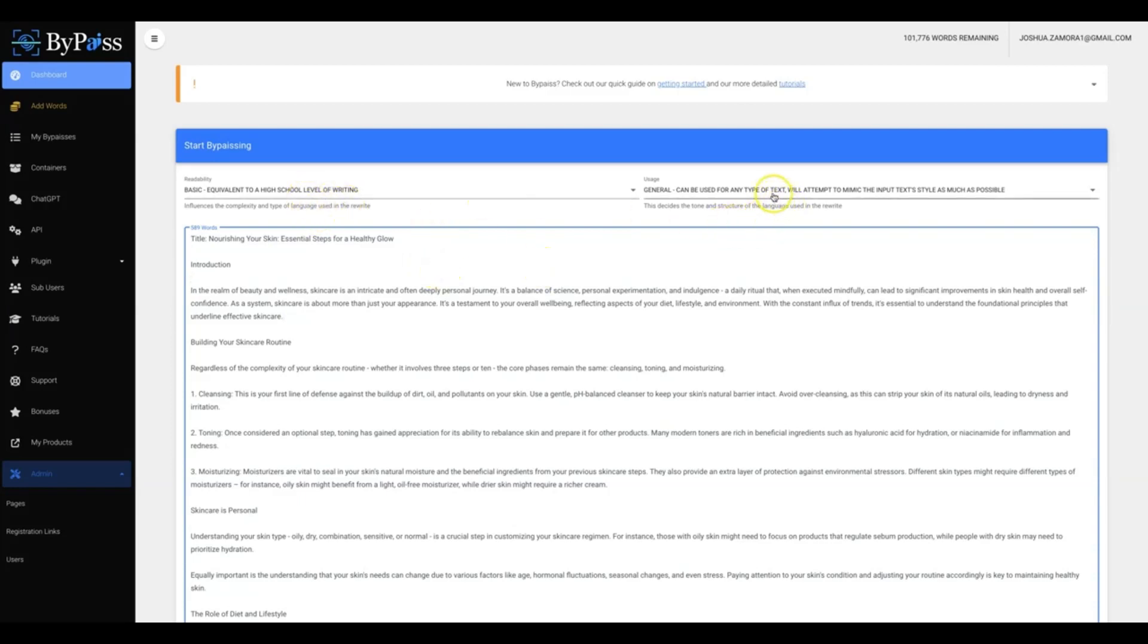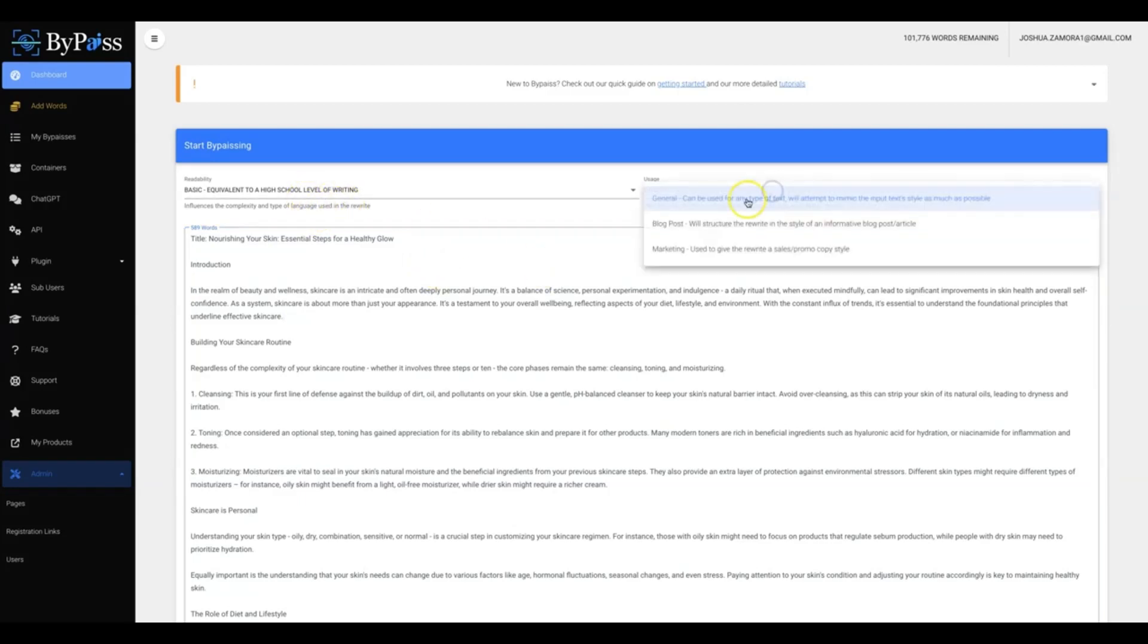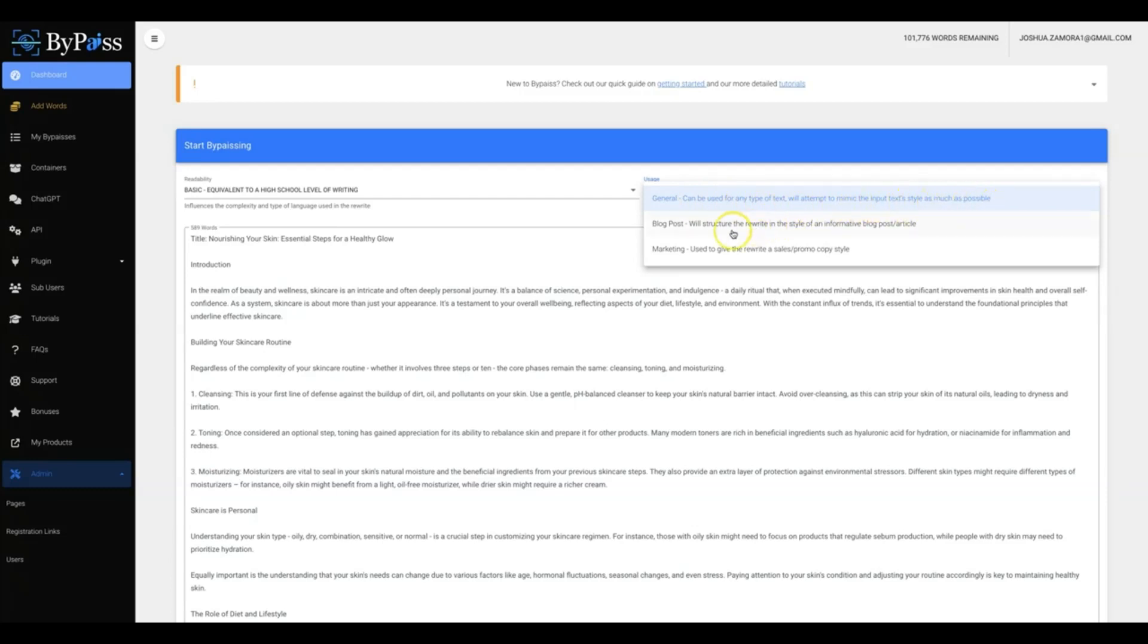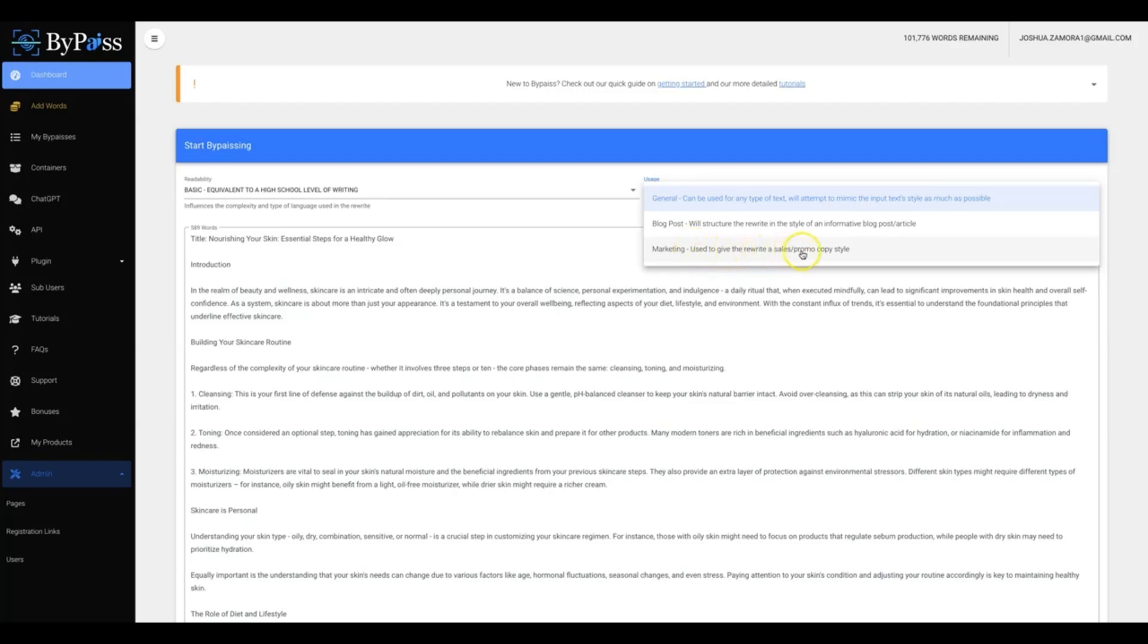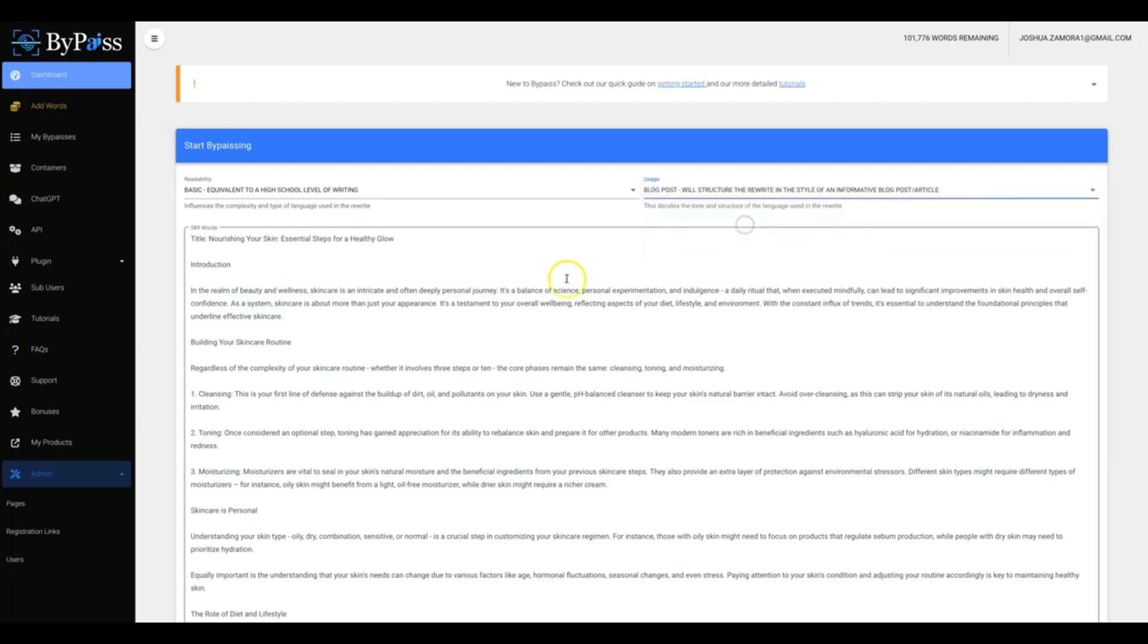And then here you'll choose whether you want a general use, which can be used for any type of text and it will attempt to mimic the input text as much as possible, a blog post which will structure the rewrite in the style of an informative blog post or article, or a marketing use which is going to be used to give the rewrite a sales promo copy style of writing.